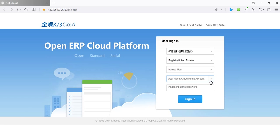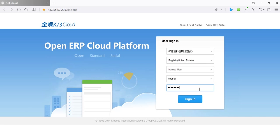And then, input your user ID and password. Click the Sign In button to log in.